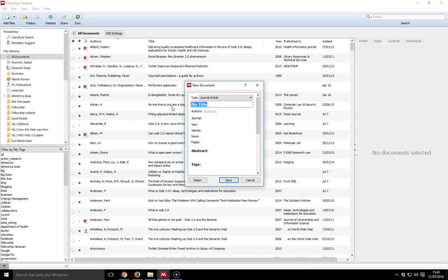Then it wants to know the title, so I will give the title a name. I'll just call it Test Paper. It's important that you put in all the information properly and fully and stick to a system.